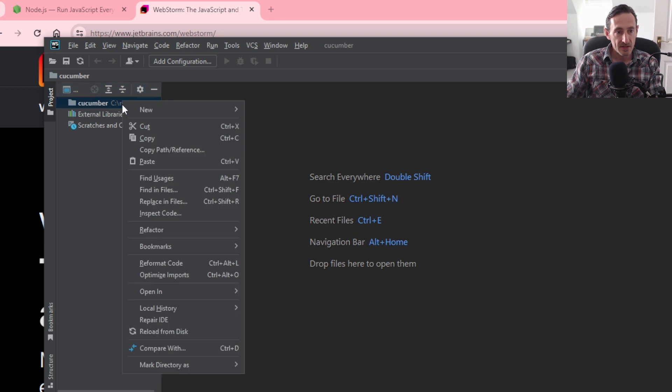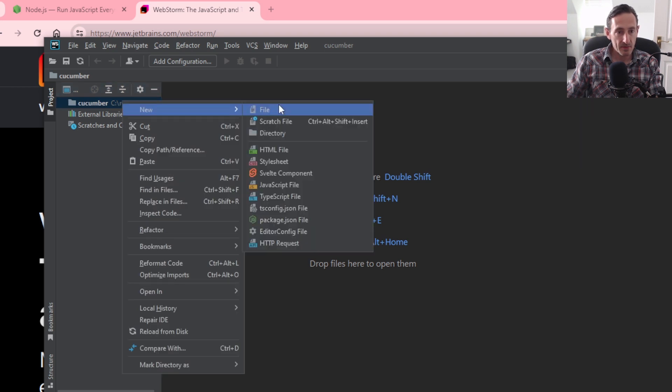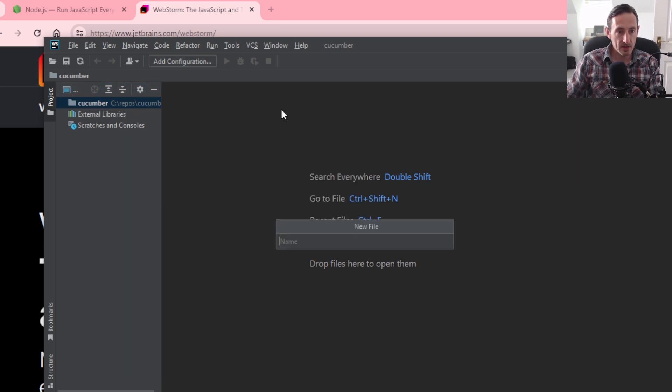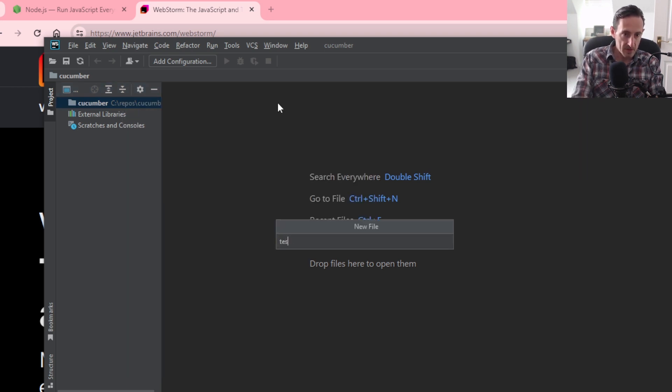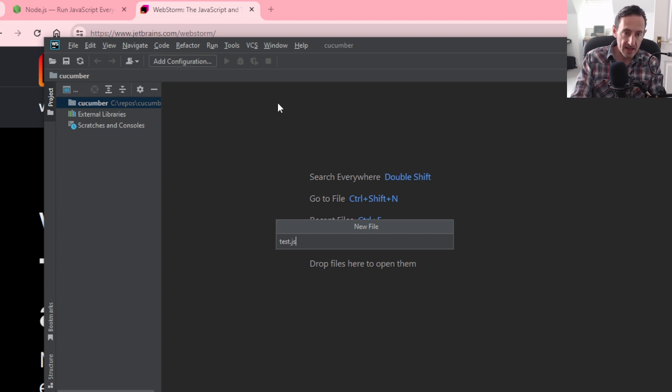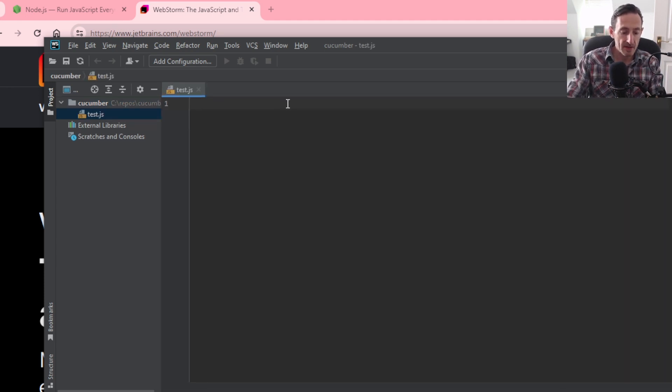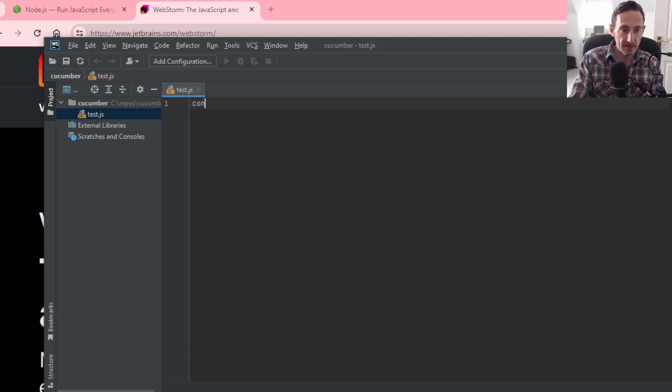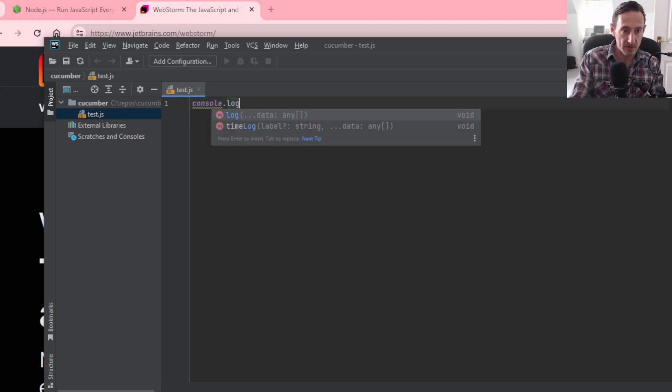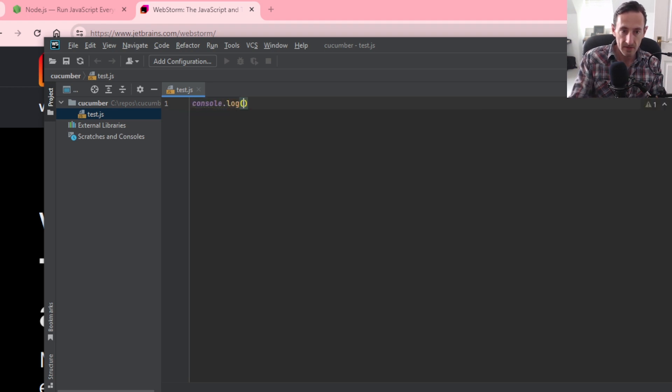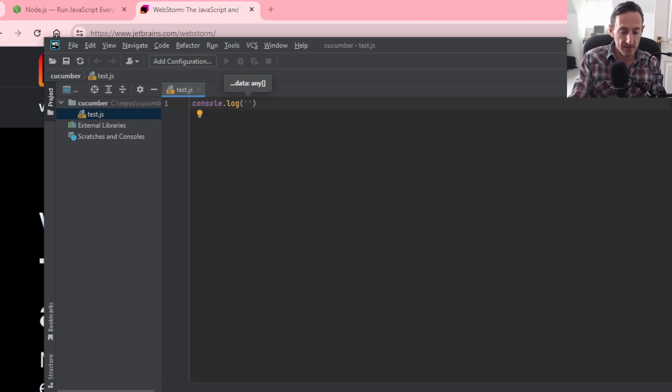So just to check our IDE is all good, I'm just going to create a file, call it test.js. It's a JavaScript file. And then to check that everything's set up all right, I'm just going to do hello world. So just going to log out to the console hello world.